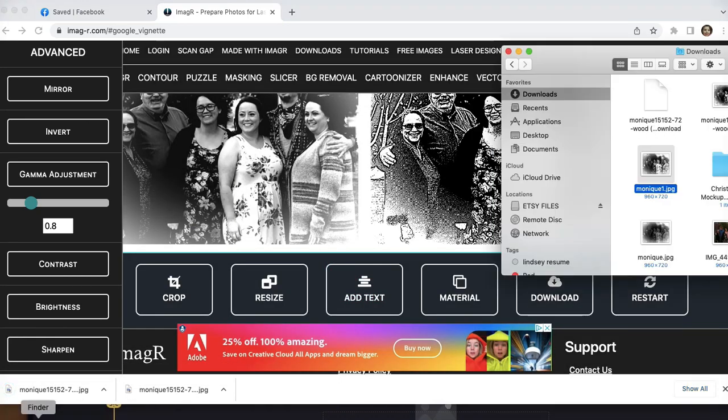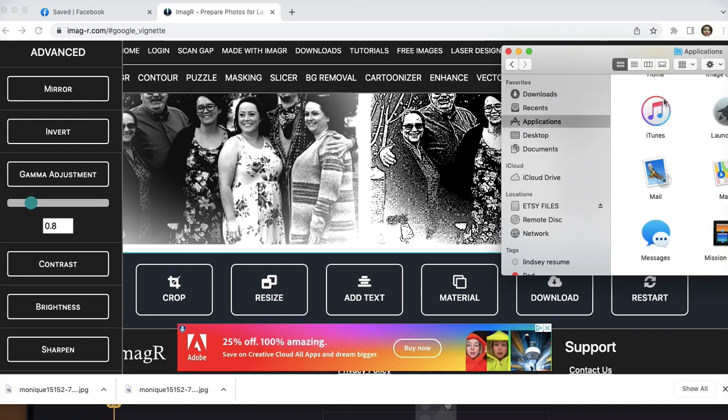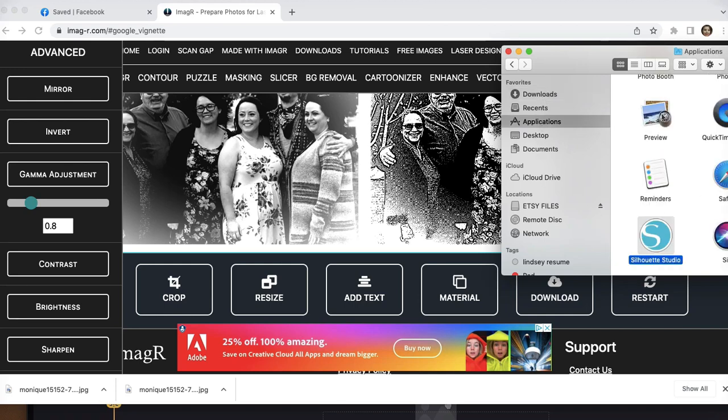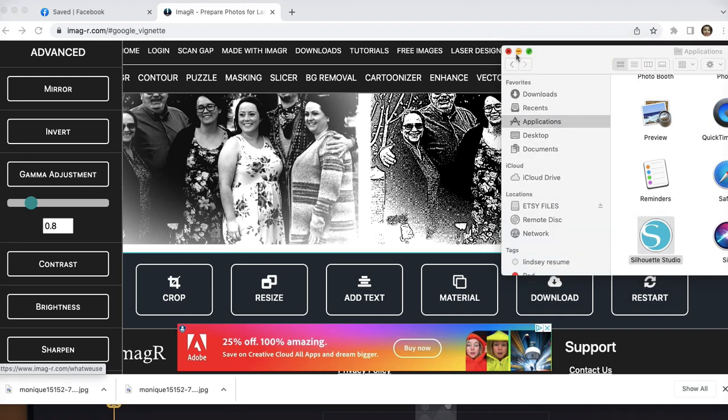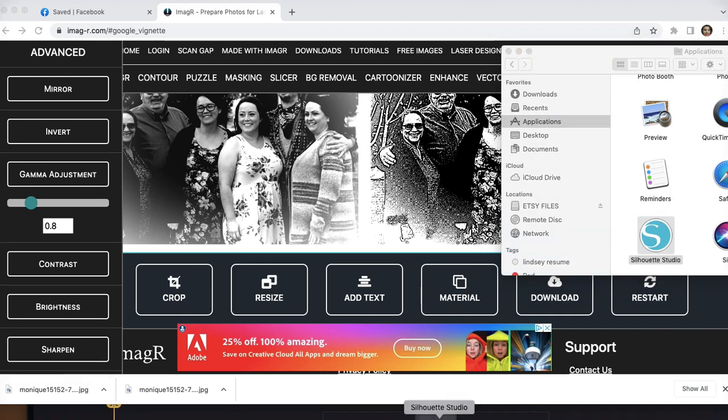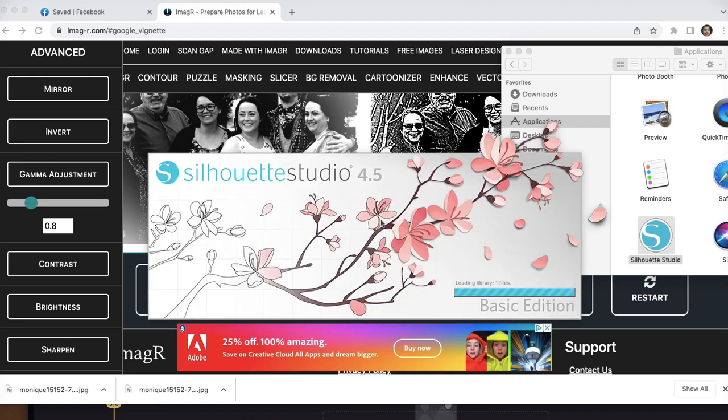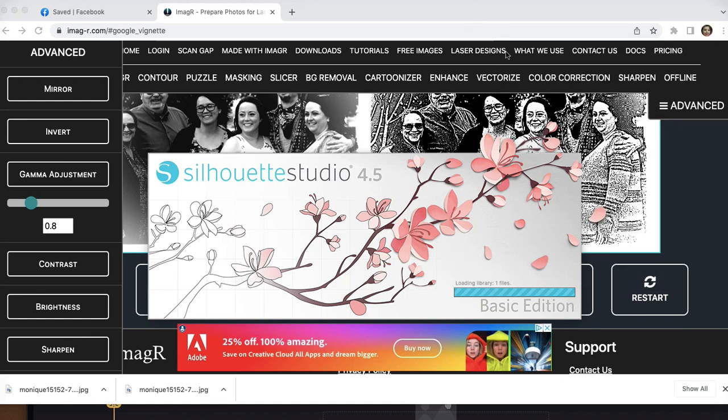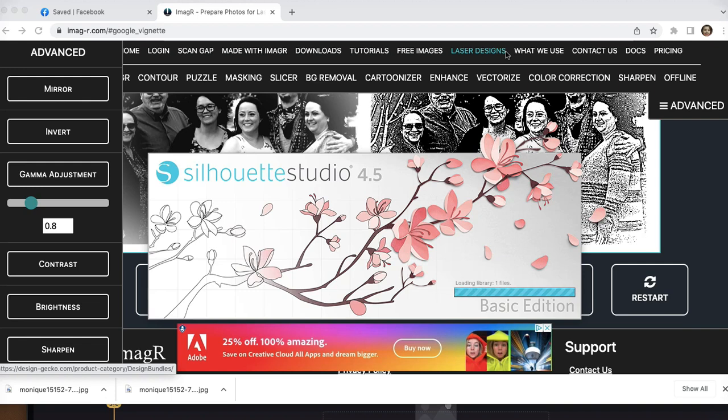And then go ahead and upload to whatever program you use to save as SVGs. In my case, I do use Silhouette Studio and then I transfer it to my Glowforge. So once you save it into Silhouette Studio, you're just going to save it as a SVG file and you can upload it to Glowforge to be burned. And if you were looking for a video on how to burn it from your Glowforge onto a piece of wood, follow me for the next video and I can show you how. Thanks so much for watching and I hope you have a great day.